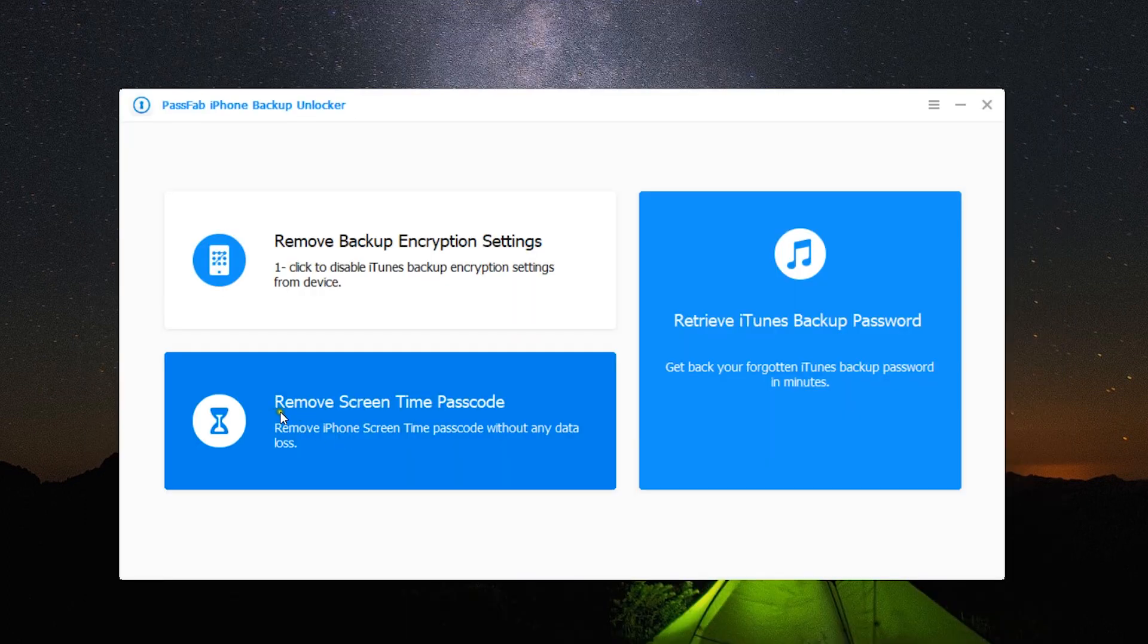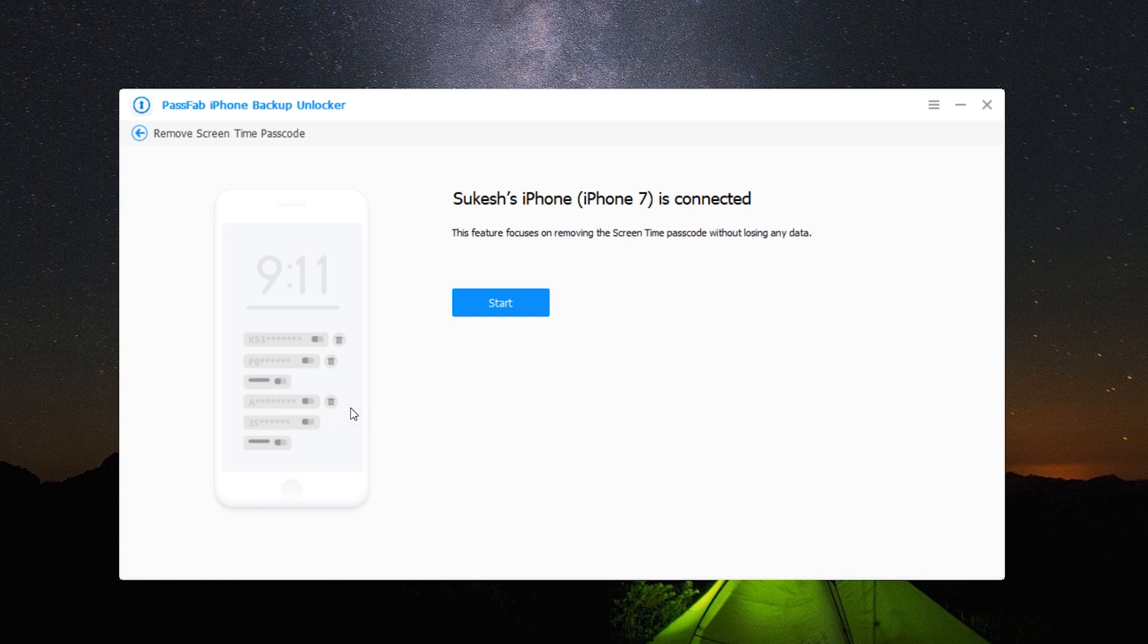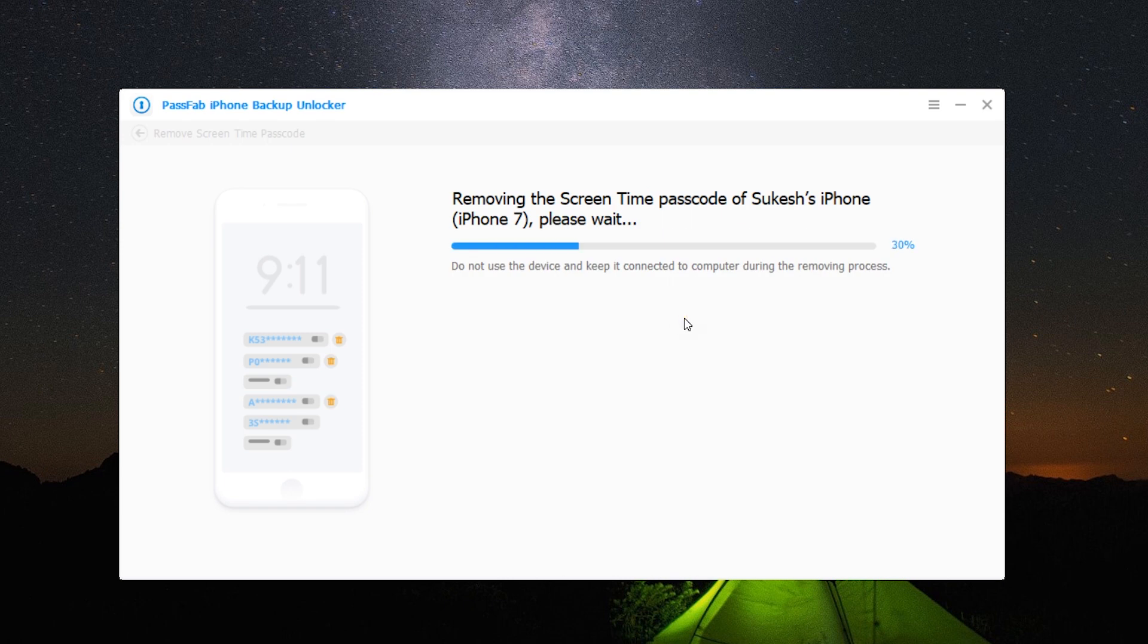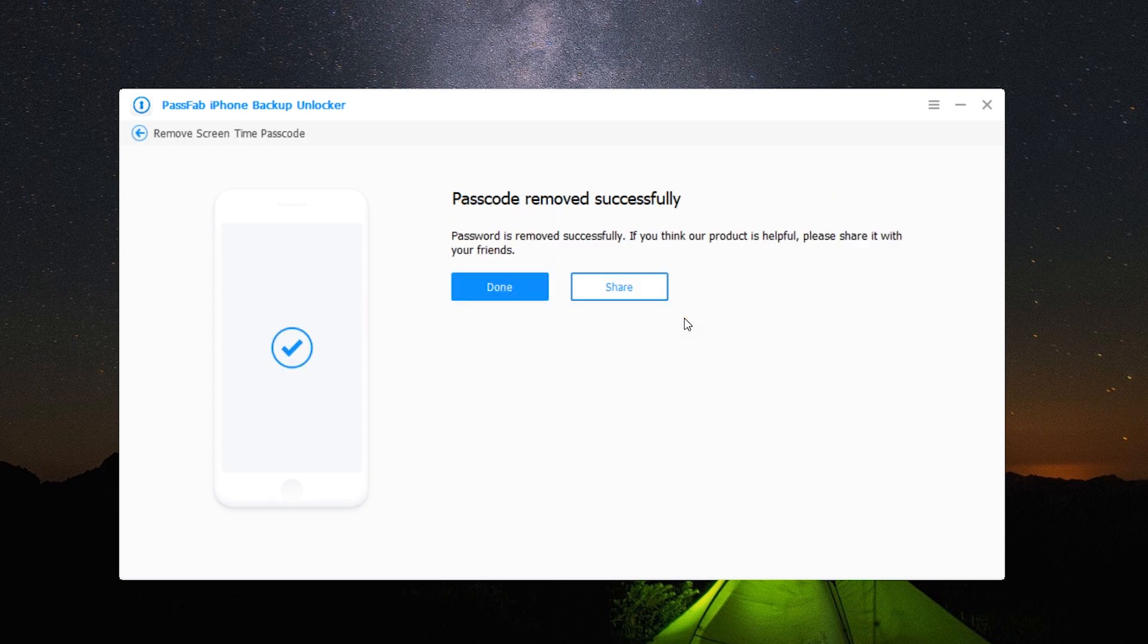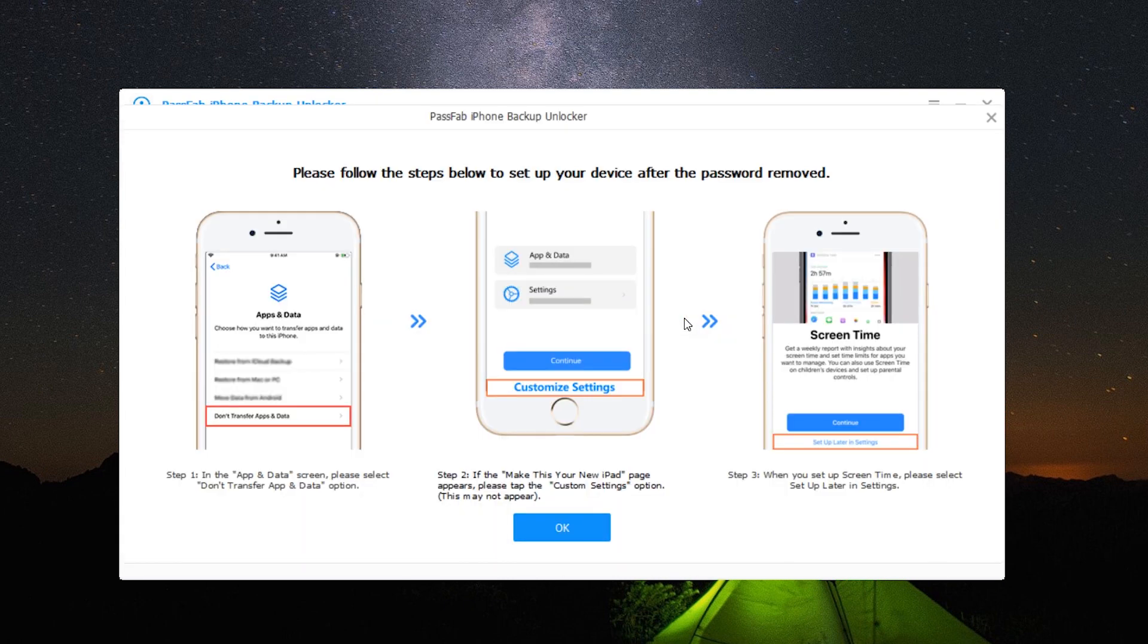Lastly, let me also show you how to remove screen time passcode, which might have been implemented by your employer or school. Once again, it's a one-click process. So let's click on start, and after that your iPhone will restart.